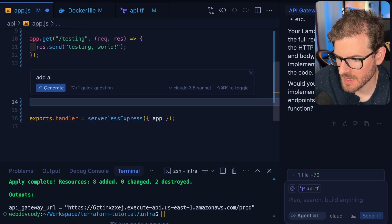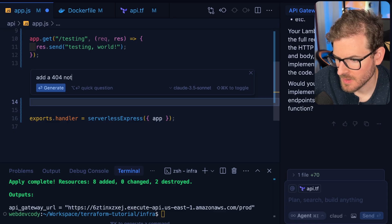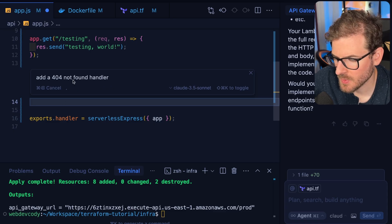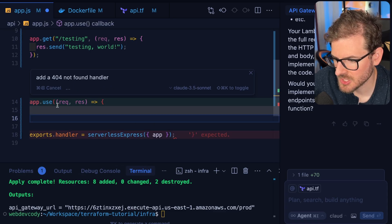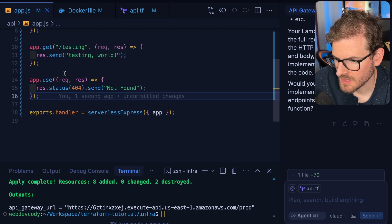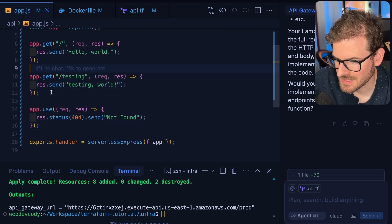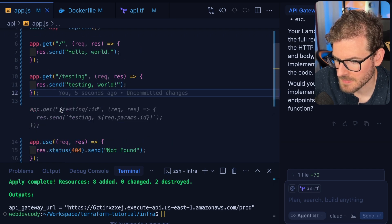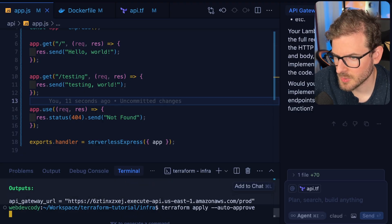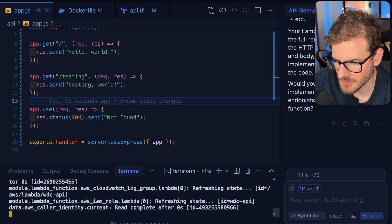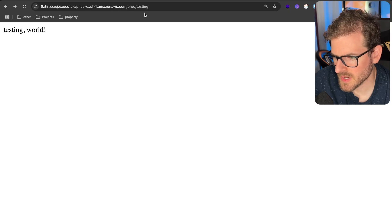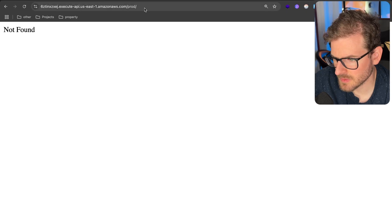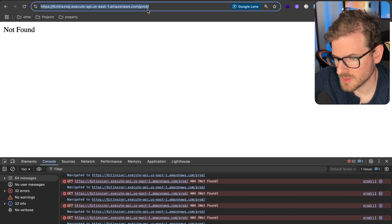I'm going to add a 404 not found handler for any endpoints that we haven't defined. We can do an app.use for anything that's not already captured. Let's redeploy this one more time. Let's try it again—go to the top level and we get back not found.